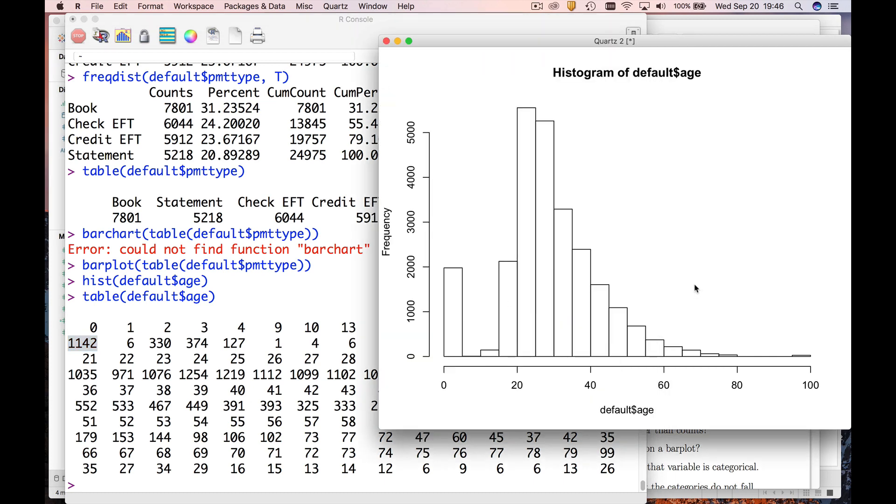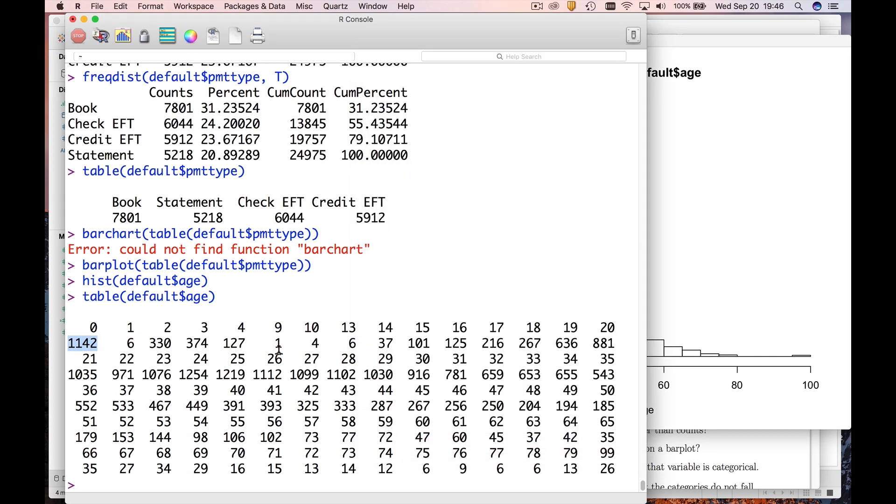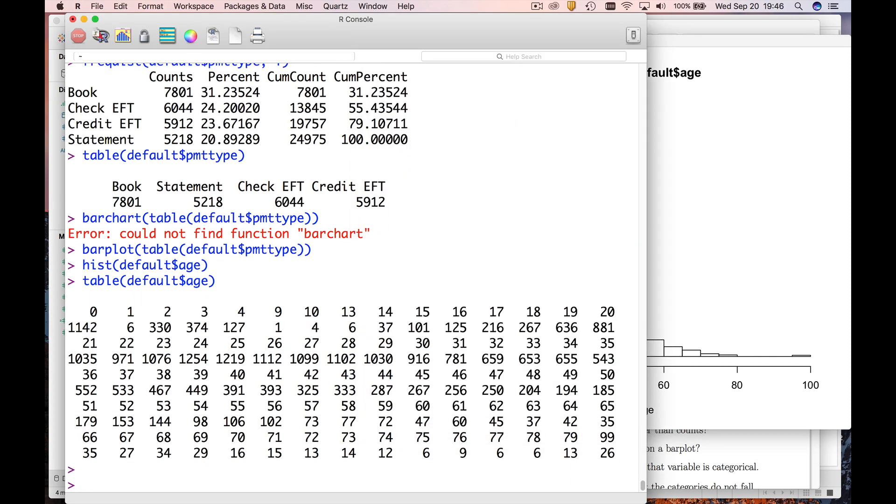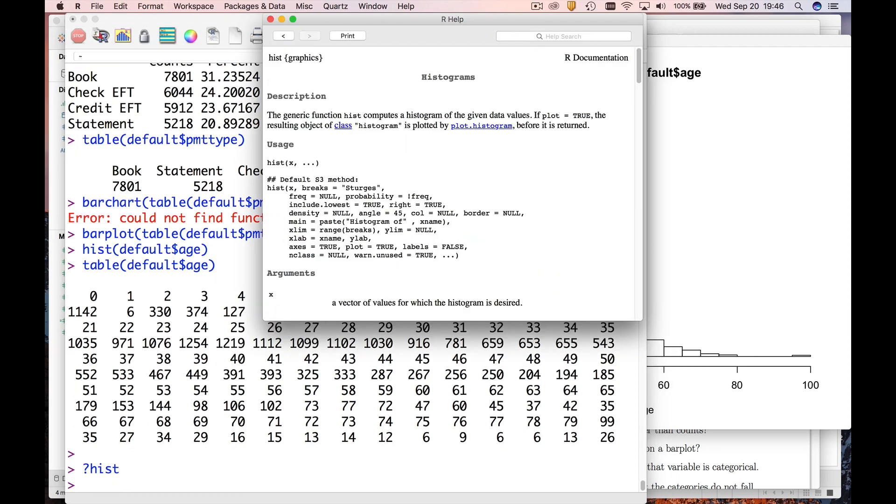And the way you do that, well you can always get help with the question mark. And so there's a couple ways that you can do this. There's a breaks argument.